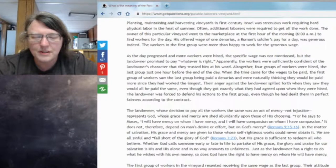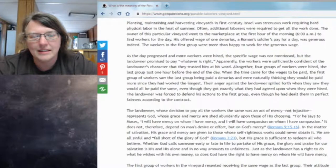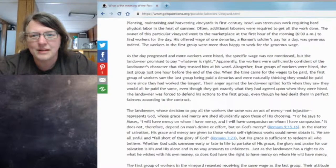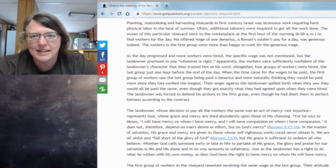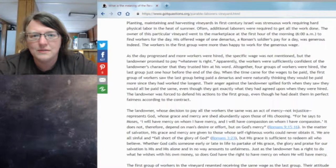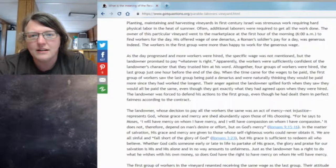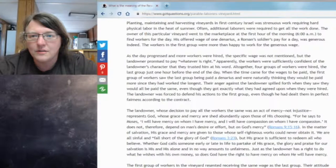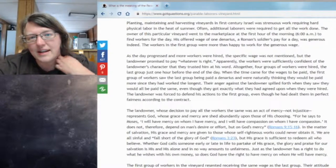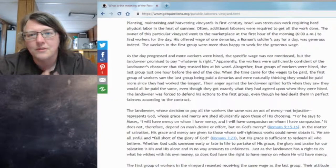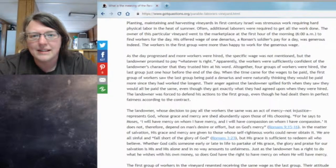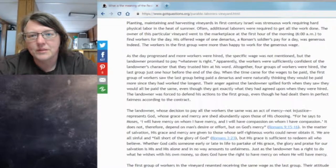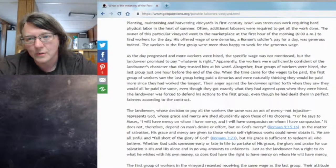What I found was the parable of the laborers in the vineyard. Starting at the top of my page over here, it says planting, maintaining and harvesting vineyards in first century Israel was strenuous work requiring hard physical labor in the heat of summer. Often additional laborers were required to get all the work done. The owner of this particular vineyard went to the marketplace at the first hour of the morning, which is about 6 a.m., to find workers for the day. His offered wage of one denarius, a Roman soldier's pay for a day, was generous indeed. The workers in the first group were more than happy to work for the generous wage.